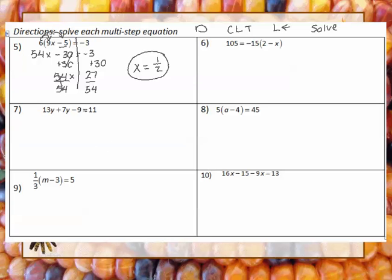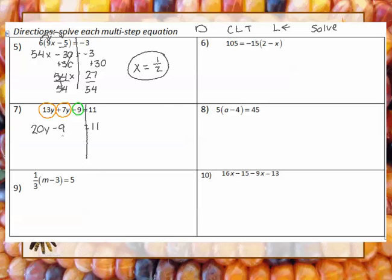Let's look at number 7. Do I have any distributive property? No. Do I have any combining like terms? Yes: positive 13y and positive 7y, and then the negative 9 which is a constant. They're already in the right order, so 13y plus 7y gives me 20y minus 9 equals 11. No letters to move to the left, so I add 9 to both sides, getting 20y equals 20, then divide by 20 on both sides, leaving y equals 1.